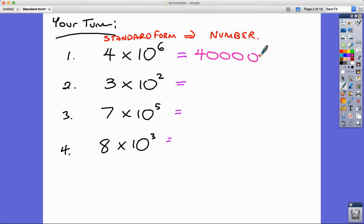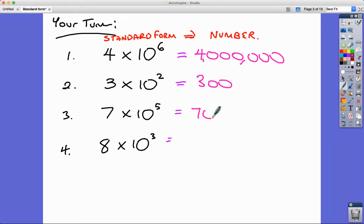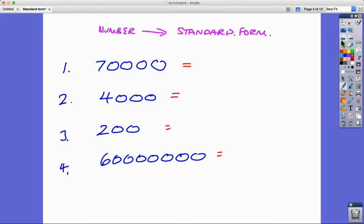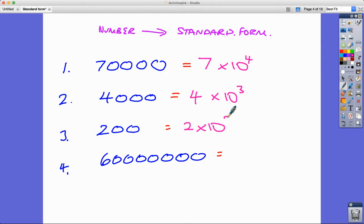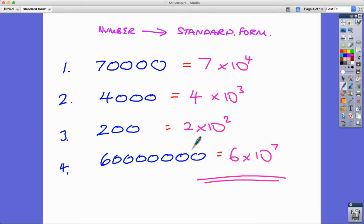Let's look at some examples: 4 with six zeros is 4 million; 300 has two zeros; 700,000; and 8,000. Going the other way — converting back into standard form — 7,000 is 7 times 10 to the power of 4; 4,000 is 4 times 10 to the power of 3; 200 is 2 times 10 to the power of 2. It's just a case of counting zeros: three, six, seven.